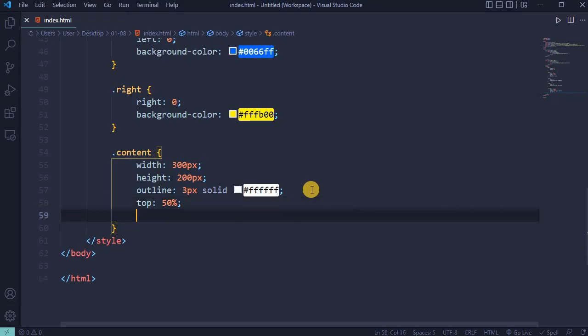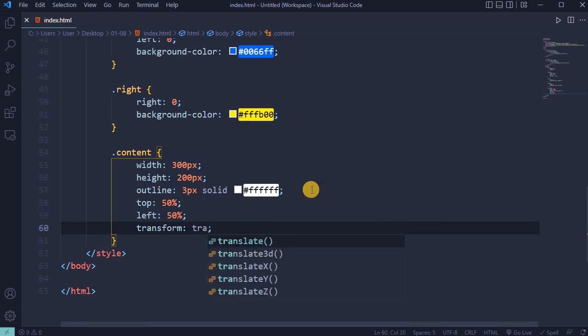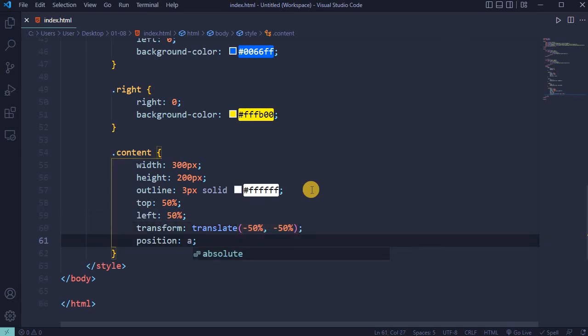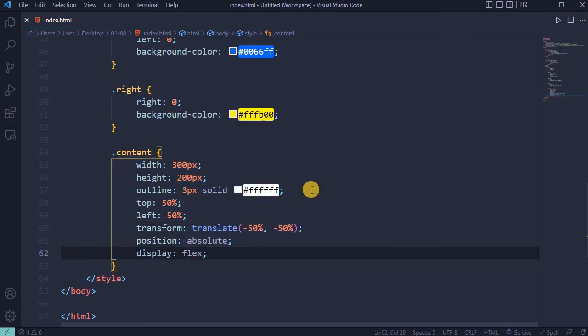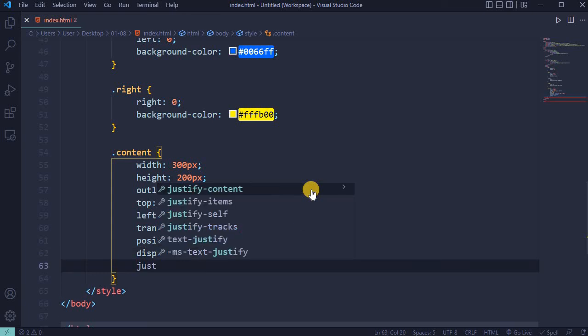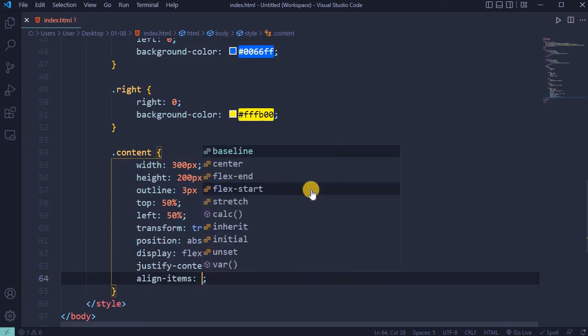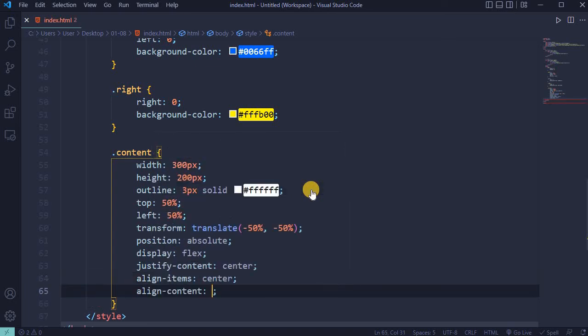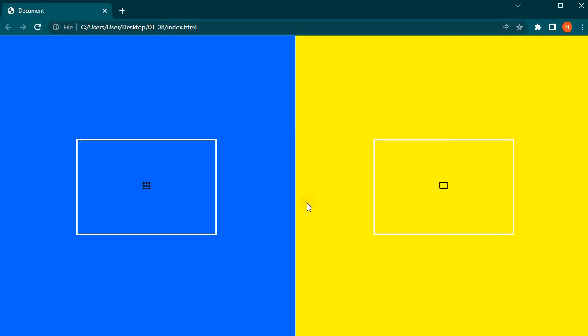Set top 50%, left 50%, transform translate(-50%, -50%), position absolute, display flex, justify-content center, align-items center, and align-content center. Reload the page - these are now centered.